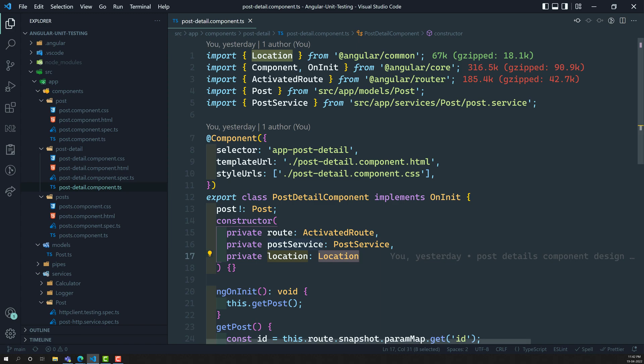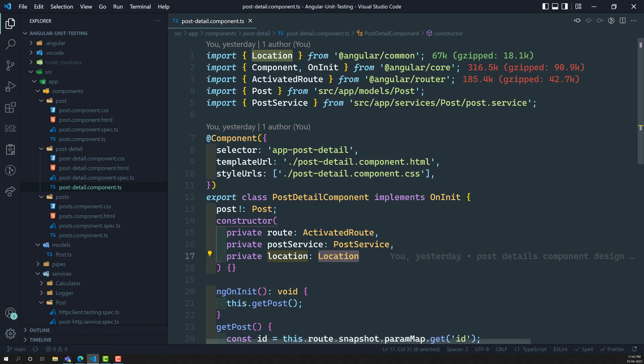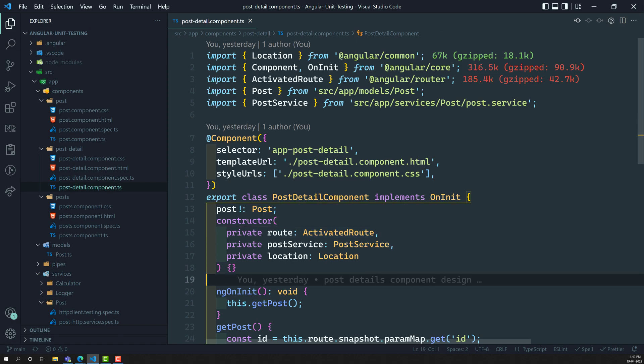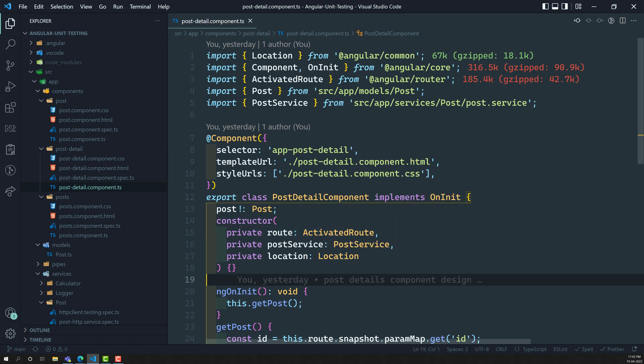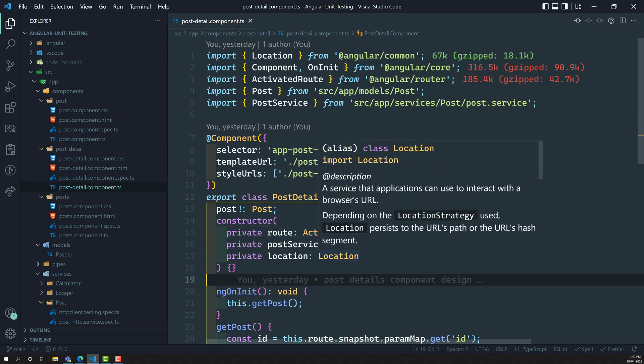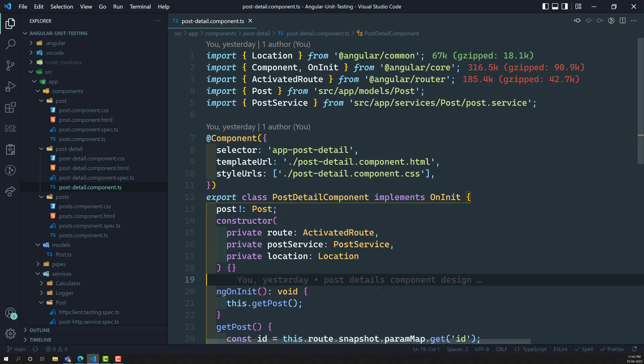Now we need to write the test cases for PostDetailComponent, which has an ActivatedRoute dependency. If you are having dependencies like ActivatedRoute or something like that, how can we resolve this? Let's try to see.